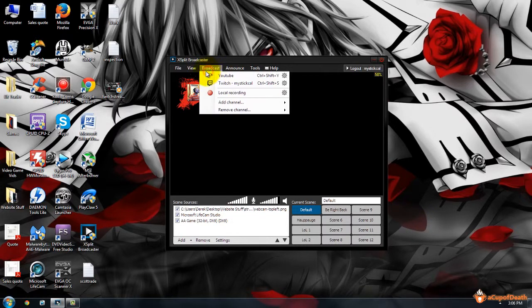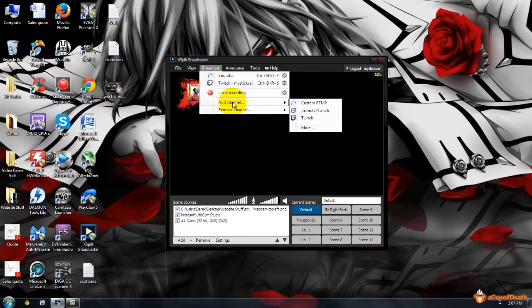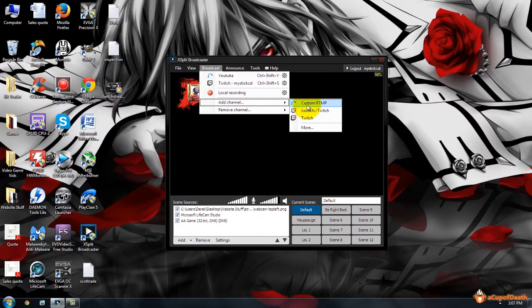Okay, so the first thing you want to do is go ahead and go to your broadcast settings. If you don't have a channel set up for YouTube, you'll want to go to Add Channel and select Custom RTMP.